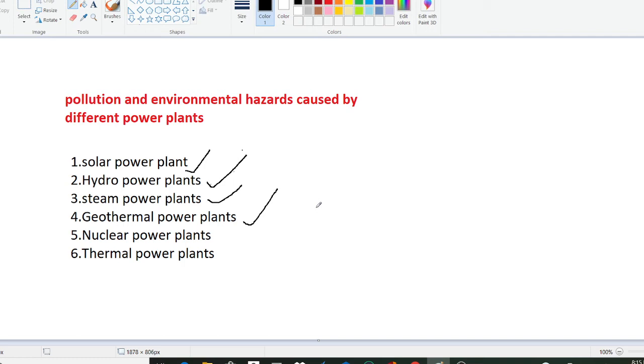Similarly, in the fifth point we have nuclear power plant. Nuclear energy does not produce carbon emissions directly, but the construction of plants, uranium mining and manufacturing operations all produce carbon dioxide at large scales and these all contribute to global warming.